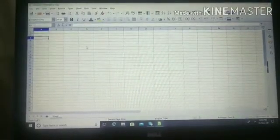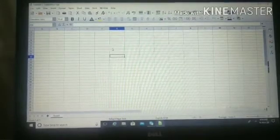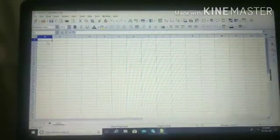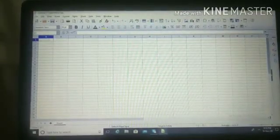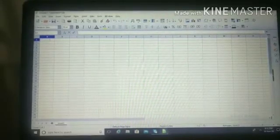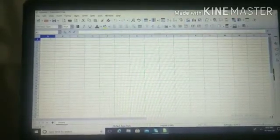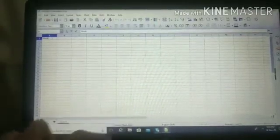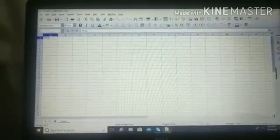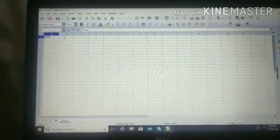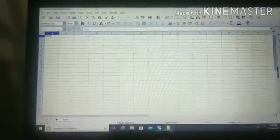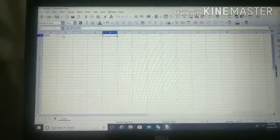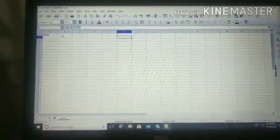Now, you can write any text in the cell by simply clicking on the cell and start writing with the help of keyboard. Suppose I am writing here my name that is Shruti and if you want to move to another cell, you can use the arrow keys or the tab keys to move from one cell to another.